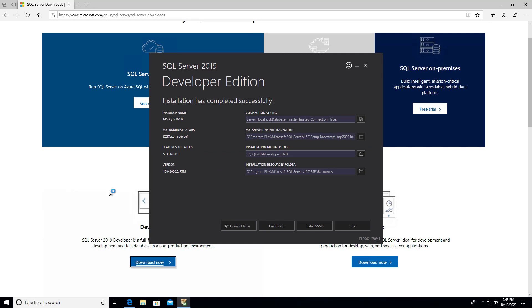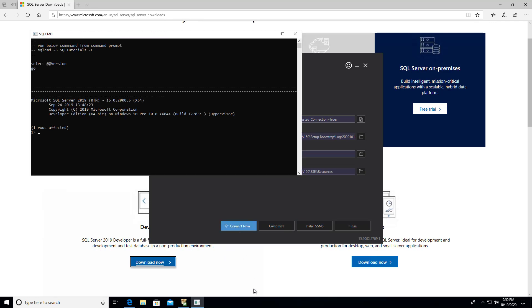So the installation has completed successfully. Now there's some options at the bottom that we can do. The first one I'm going to do is I'm going to hit this connect now and see what happens here.